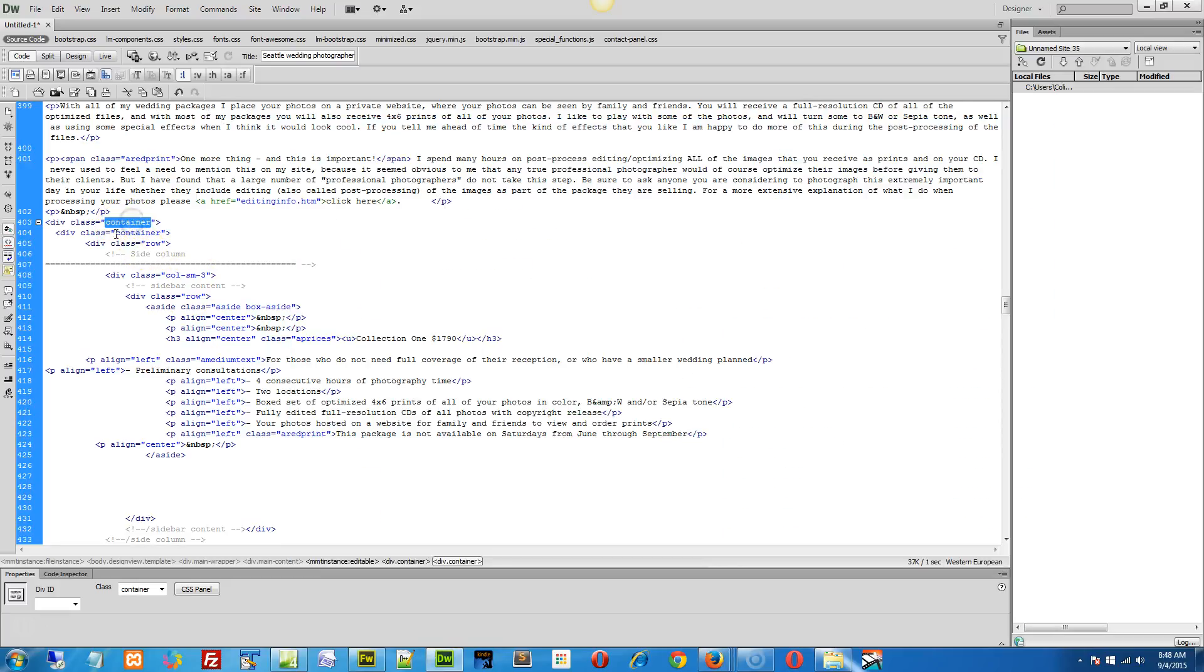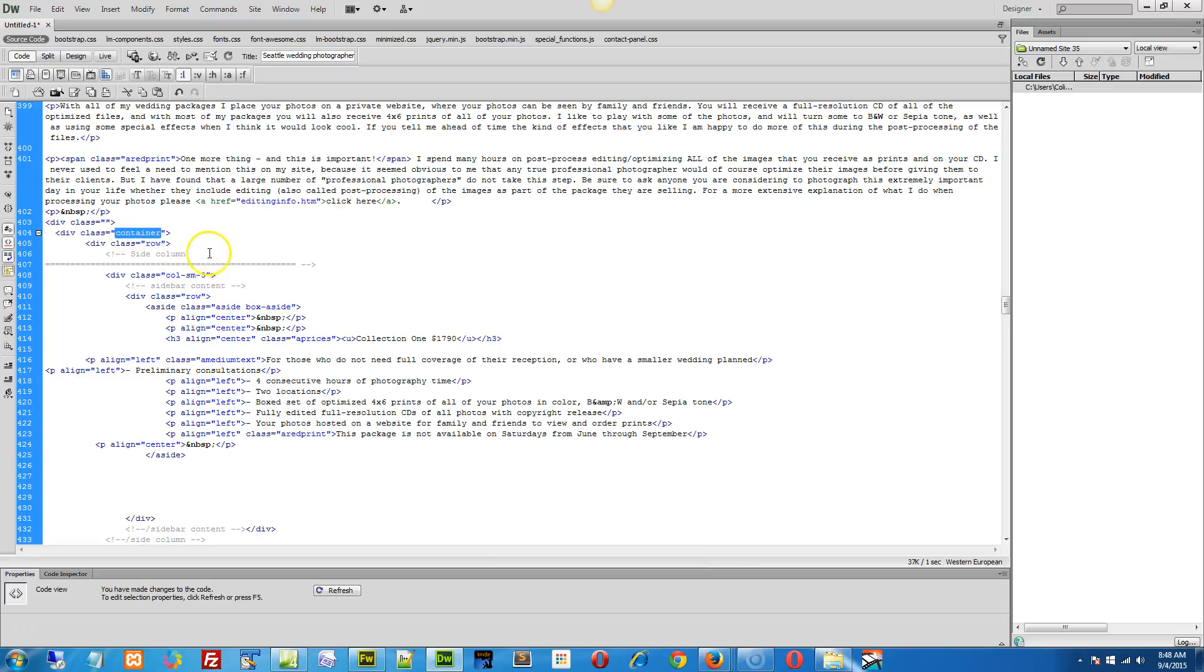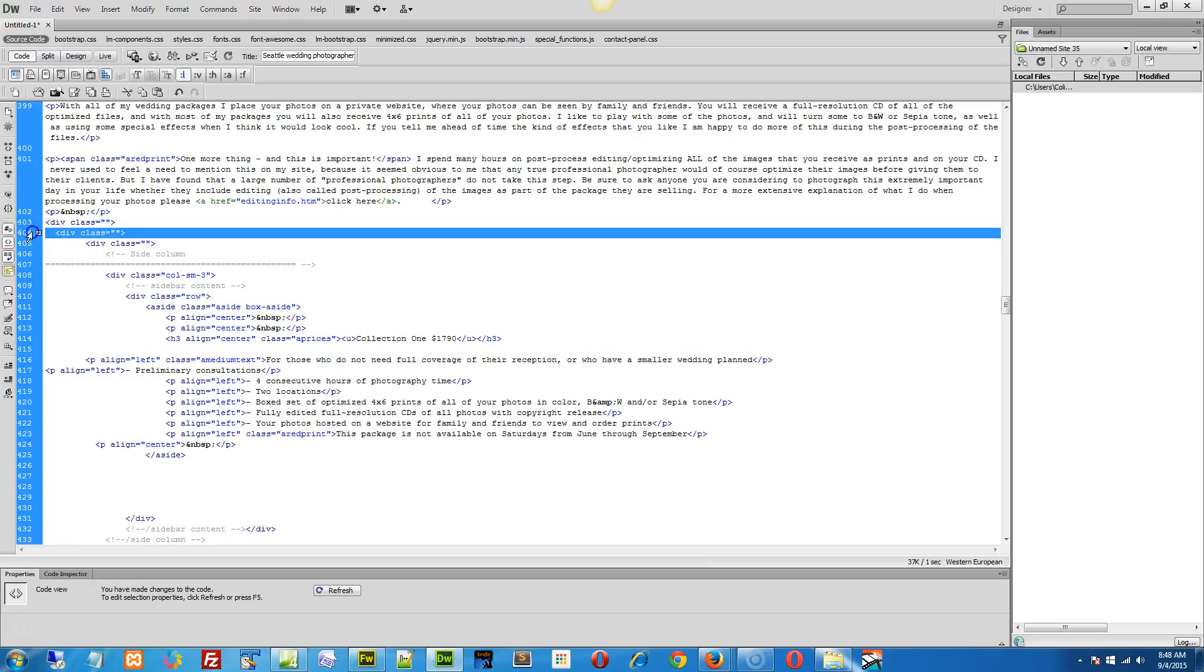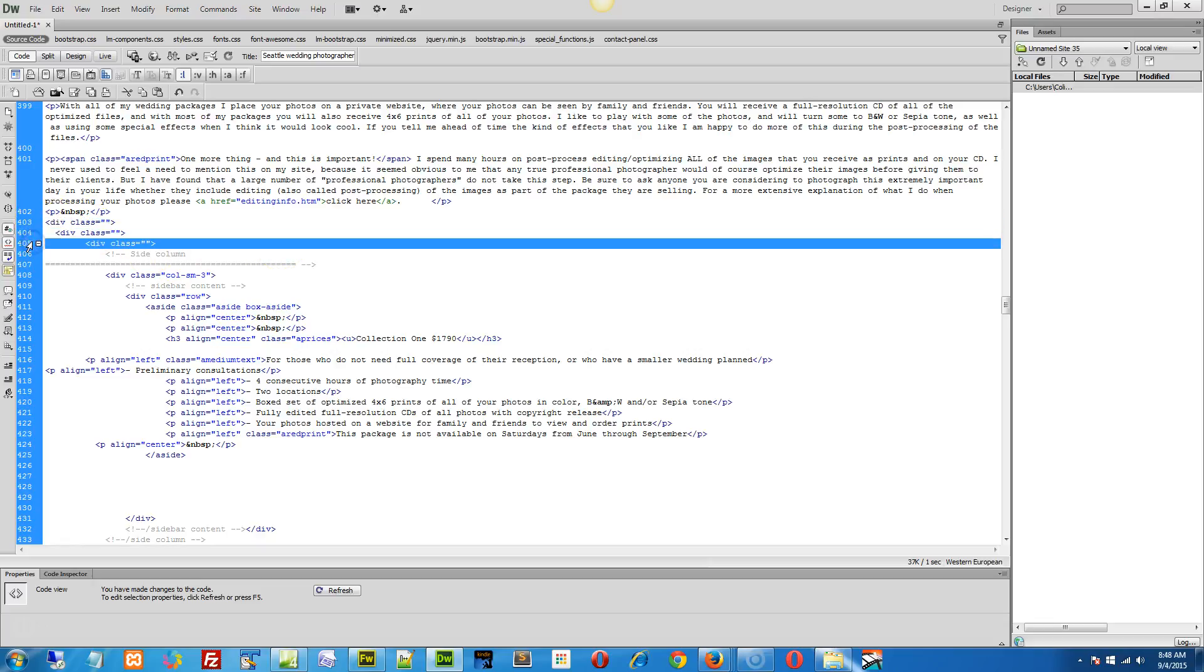So I want you to find this container here and remove it. Just double click on the word container and remove it. Double click on the word container here and remove that, and double click on the word row right here and remove that. Make sure all these three classes are blank. Now that should do the trick.